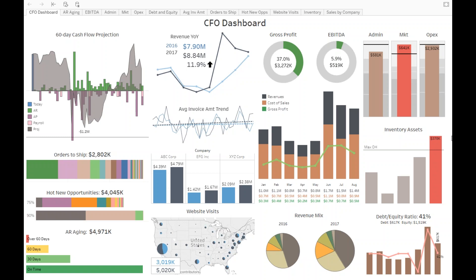Now, how long did it take the CFO to build this dashboard from scratch? Before revealing the time, let's consider the complexity. There are 31 different views in this whole dashboard. Each chart, KPI tile, or visual element counts as a view. In this column alone there are four views. Counting all the views across all tabs adds up to 31 views.